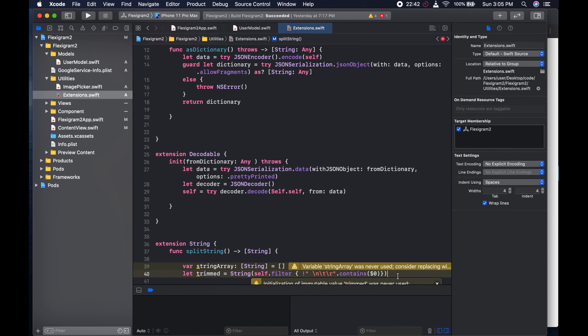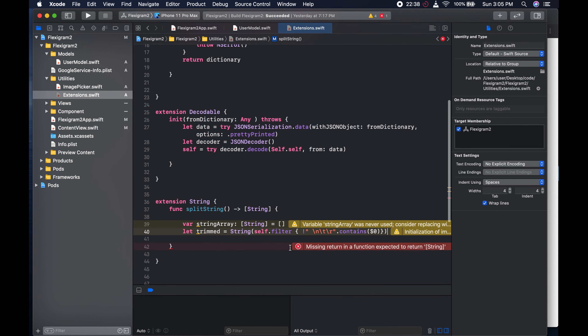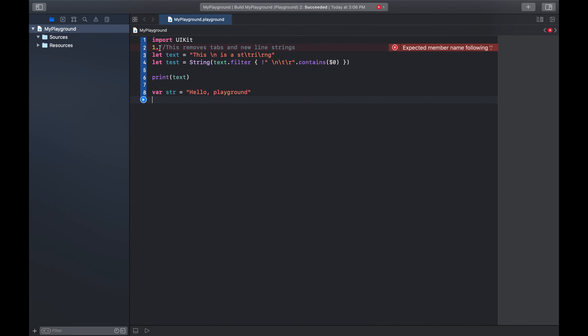What this line does is that it removes tabs and new lines. Let me just show you an example in my playground - we could come down here and hit play.